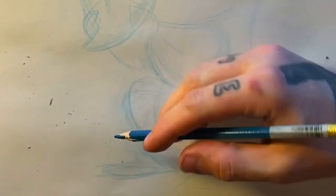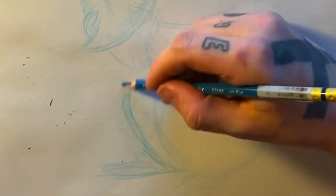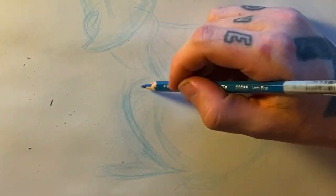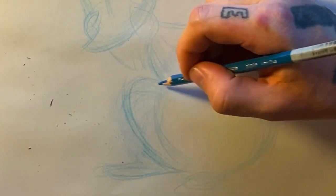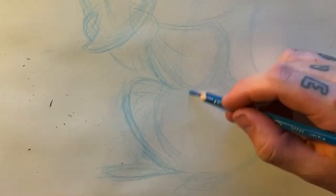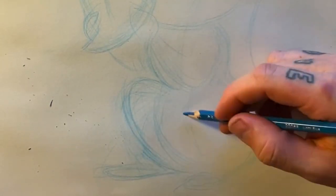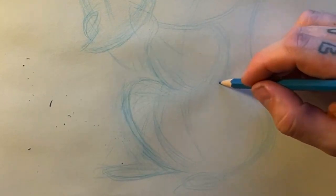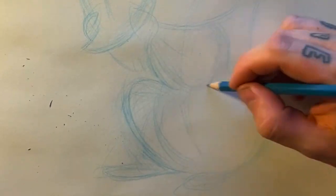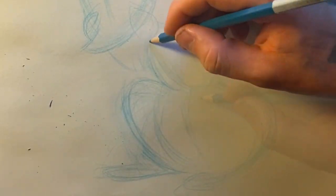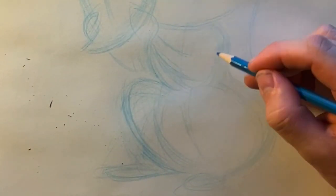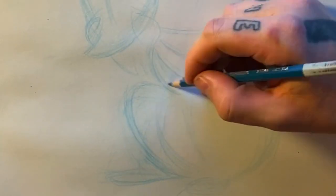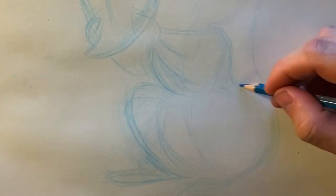I generally start with the blue pencil to map out the bigger shapes and try to find a balance between those shapes. So at first I just start seeing where everything is going to go and about what shape it's going to be and make sure that there's balance between the weight of all of the shapes.